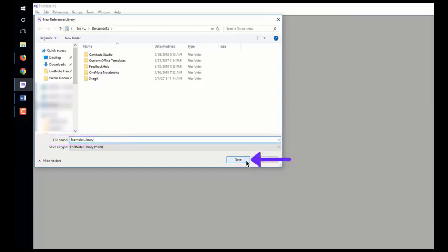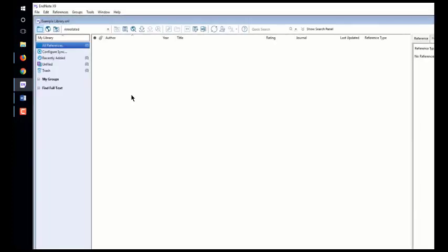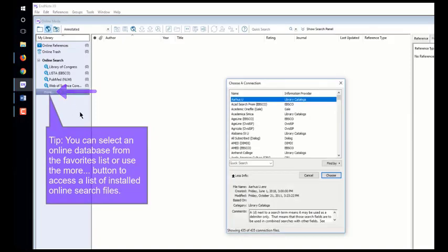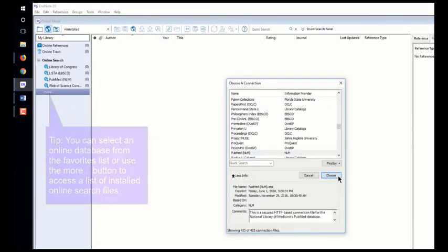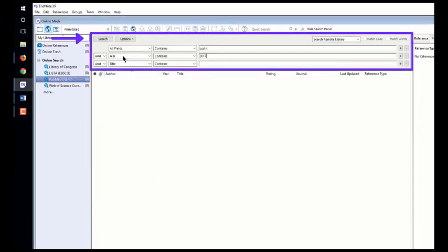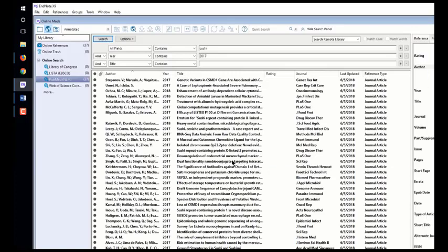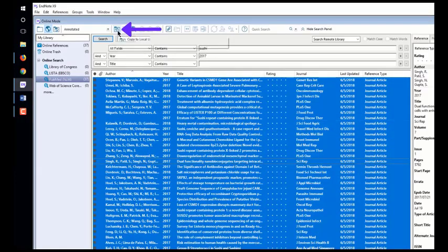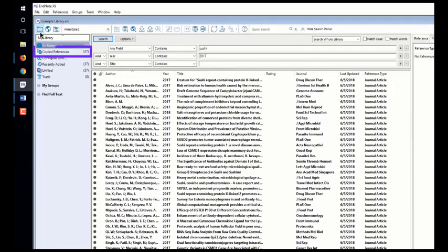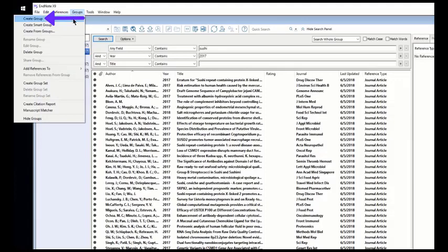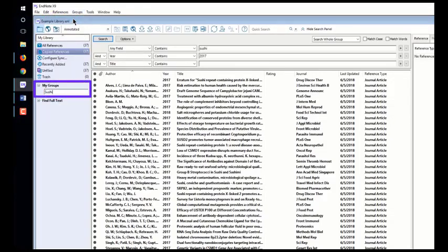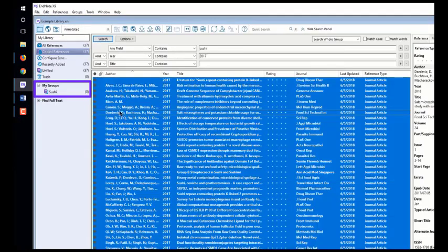The first method of importing is Online Search. In EndNote, click the Online Search Mode button and select the online database you want to search — there are thousands available, these are just the most popular. Build your search and click Search. Select the references you want and click Copy to Local Library, then switch to Local Library Mode to see your EndNote library. The copied references appear in a temporary Copied References group. To create a permanent group, select Create Group from the Groups menu, name it, then drag your references into it.